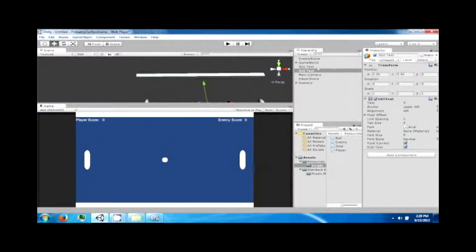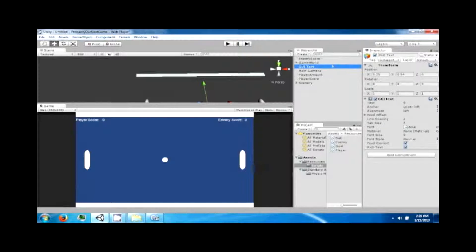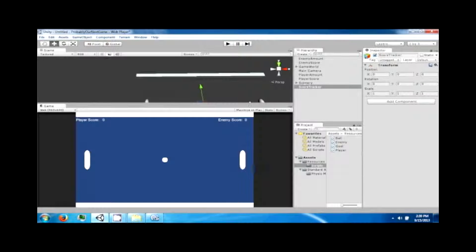Rename these objects — this will be the 'player amount' and the other will be the 'enemy amount'. Create one more empty game object, position it at zero, zero, and call it the 'score tracker'. Drag all the score-related objects inside it.